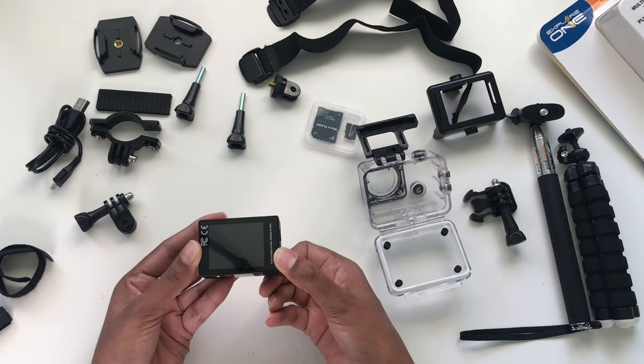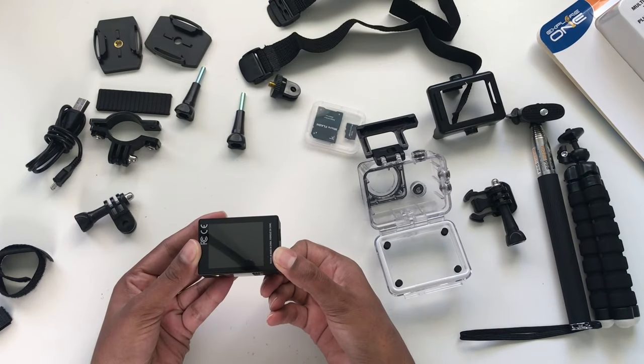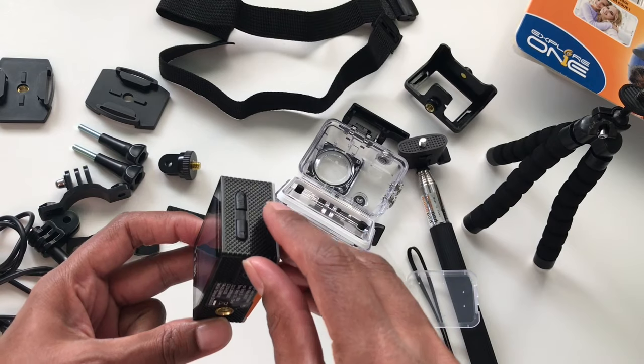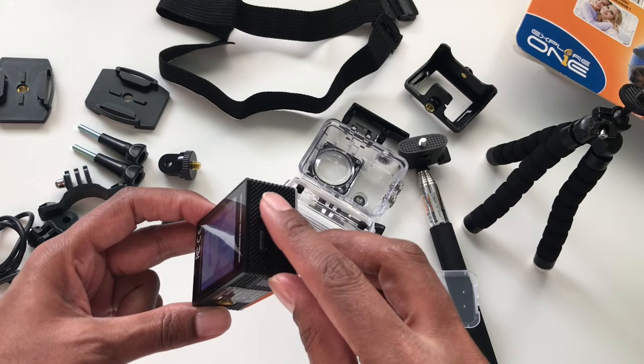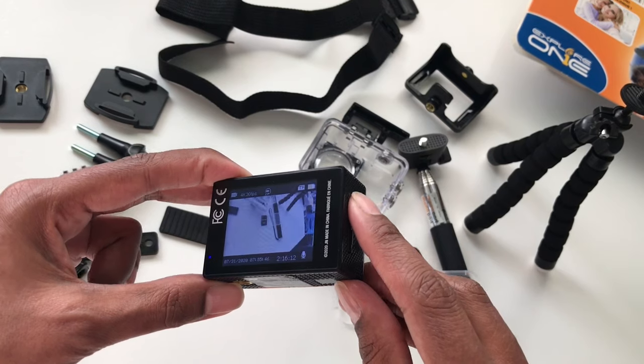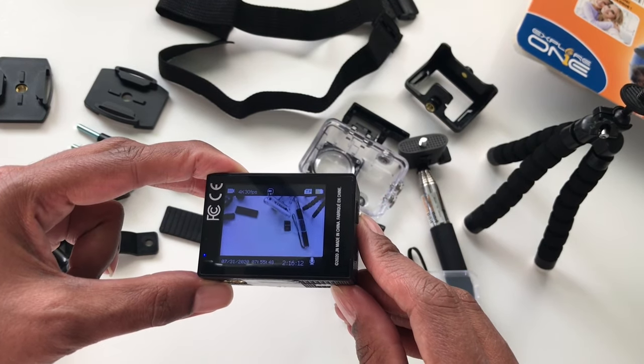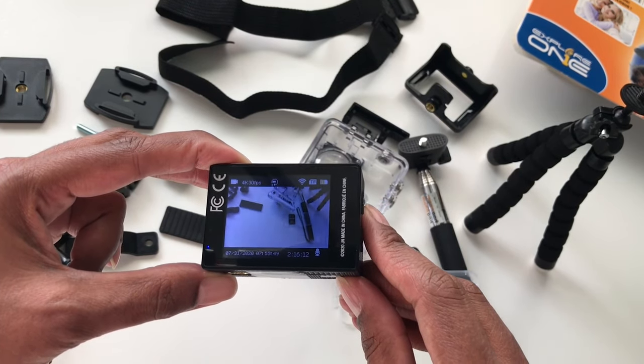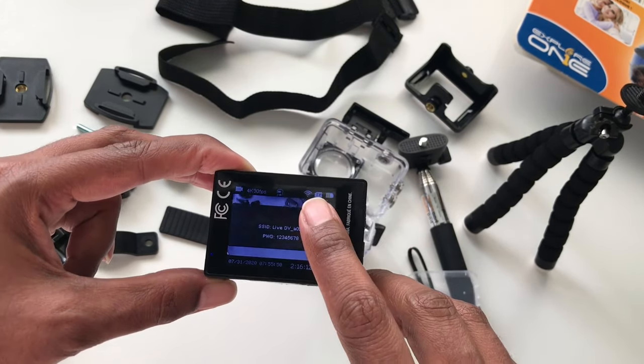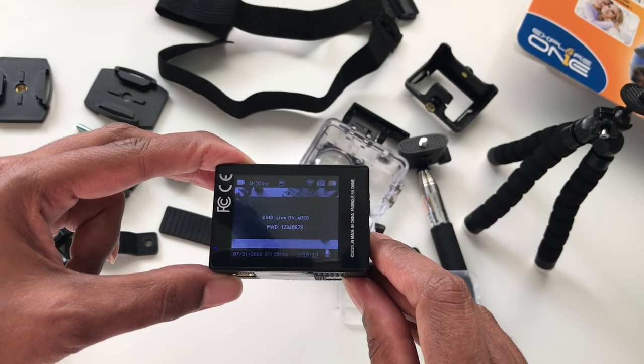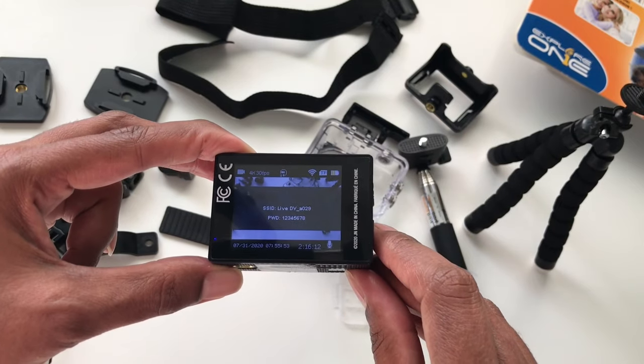To connect your Explore One action camera to WiFi, make sure the camera is switched on. Press the top side button and this will switch on the WiFi, and this will also bring up the WiFi connection name and password.